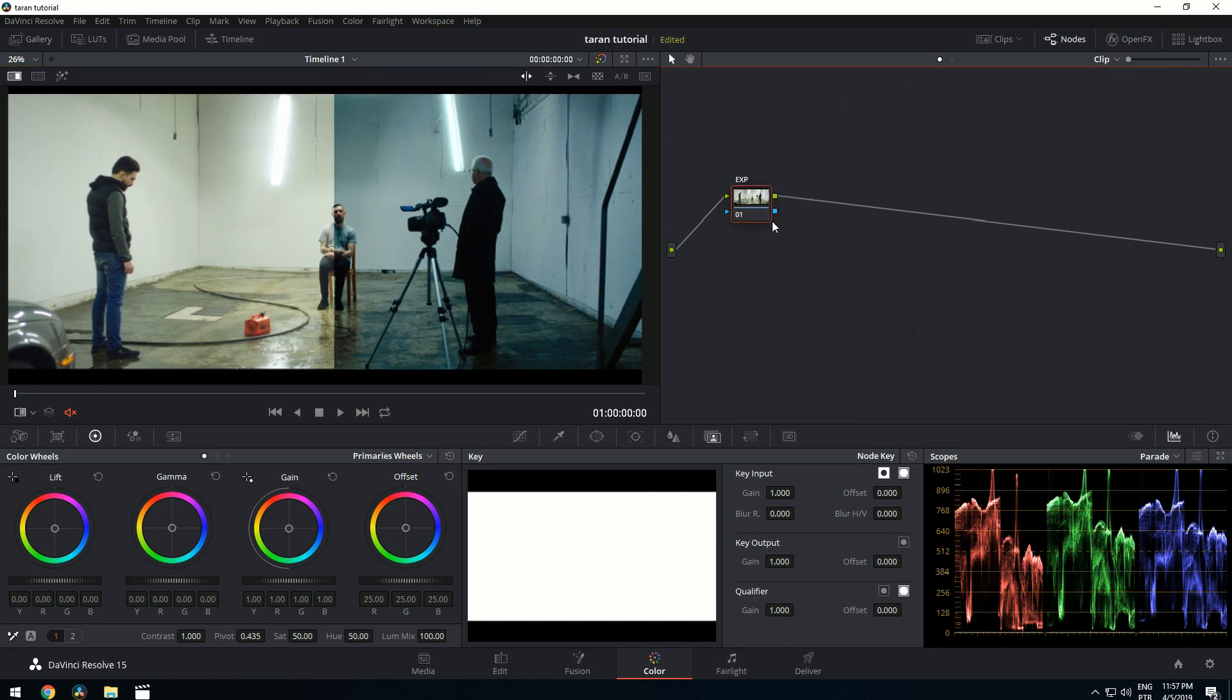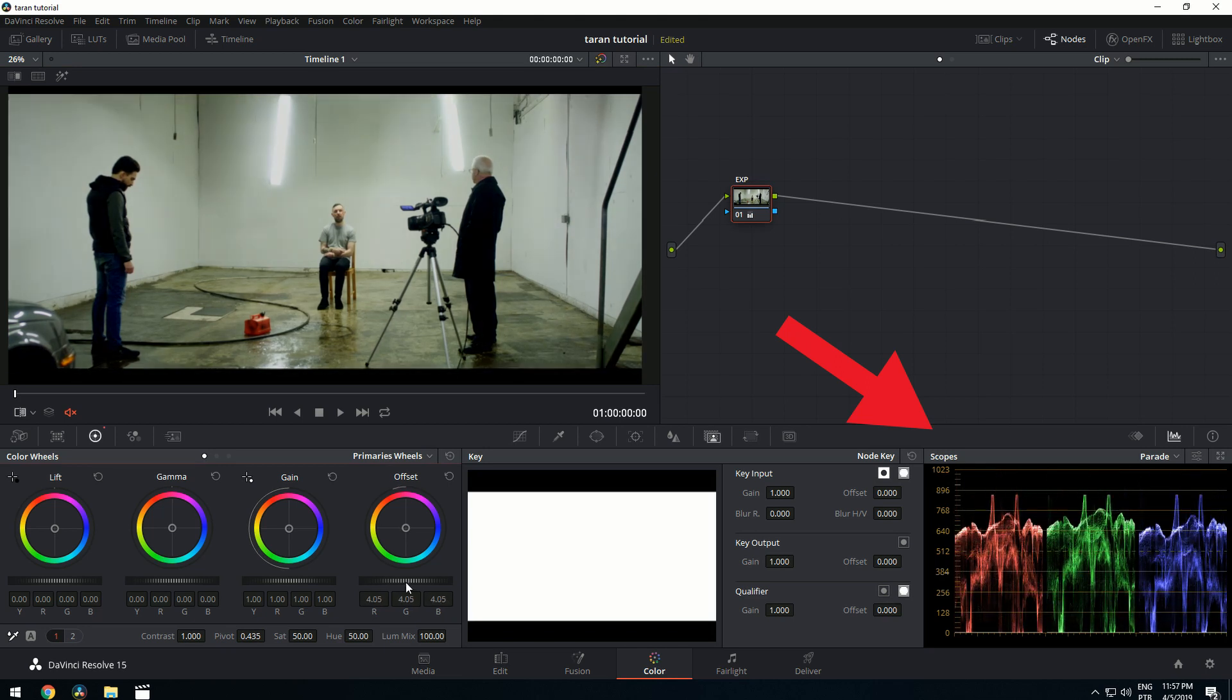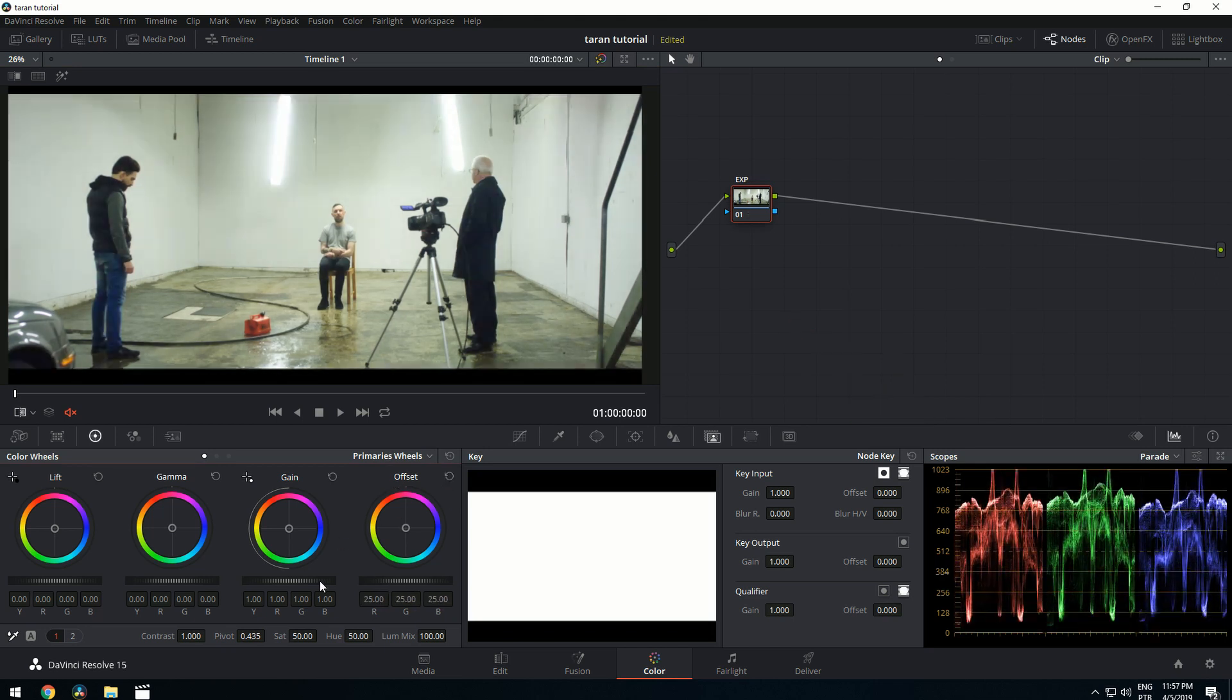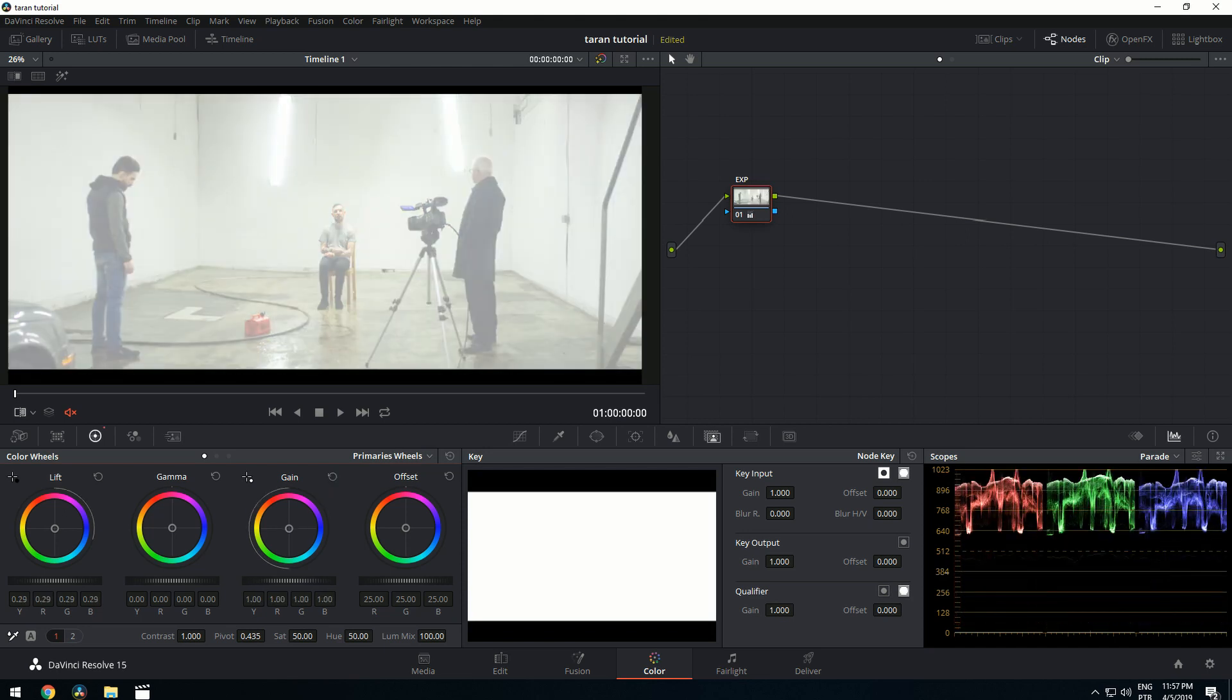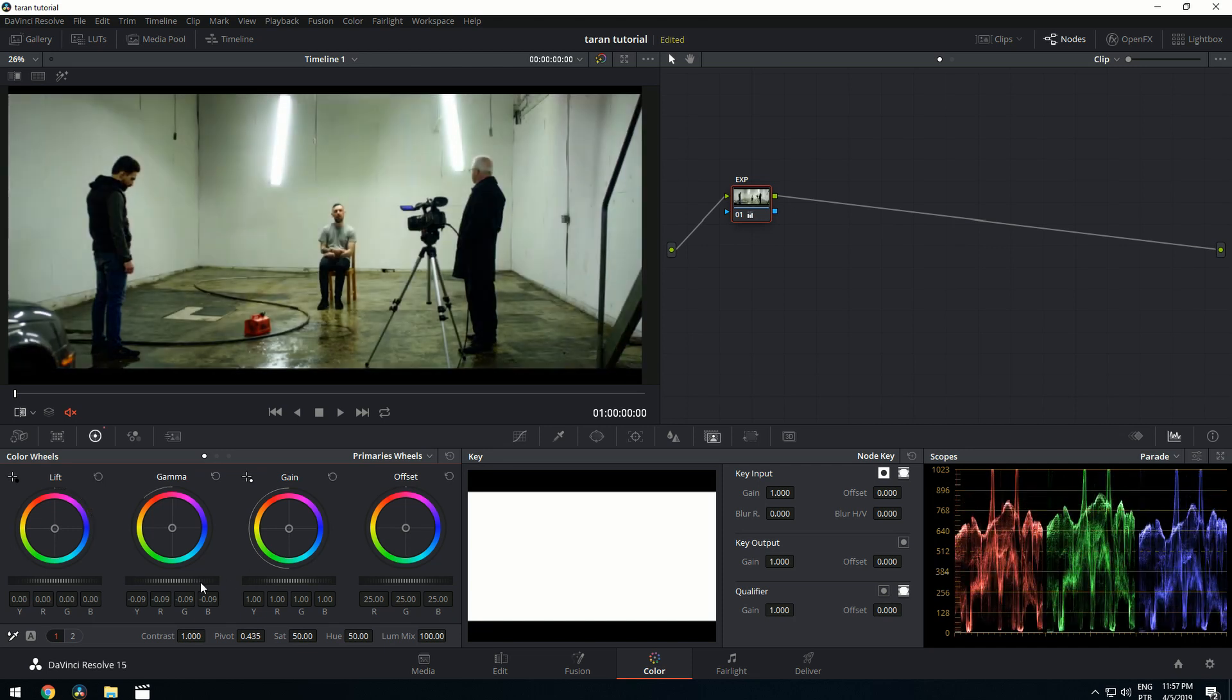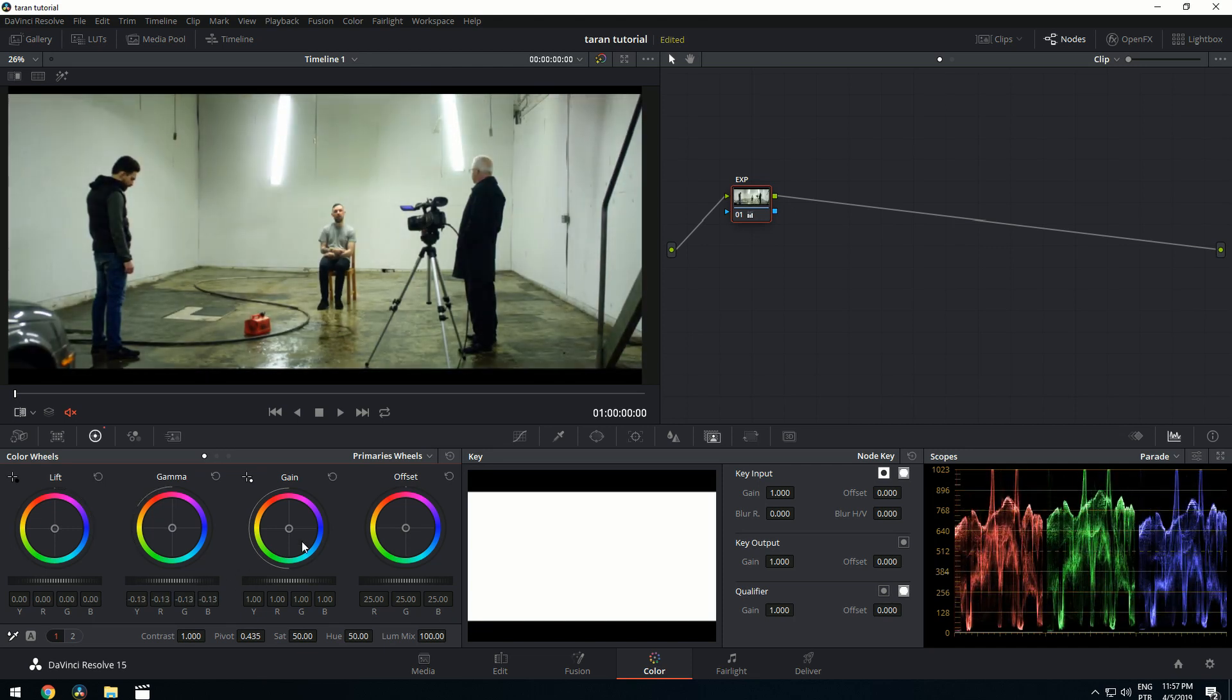Now first off, we obviously need to adjust the exposure. Quick rundown here on the four dials. Offset is going to move your entire signal as a block, it's really just going to be offsetting it up or down. Gain is going to pull down from the white point. Lift is going to lift up from the black point, and gamma is going to stretch and pull from the middle right there.